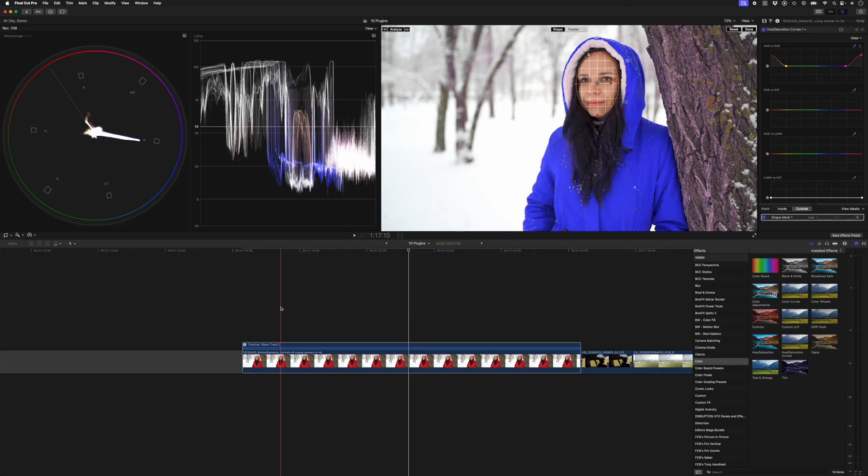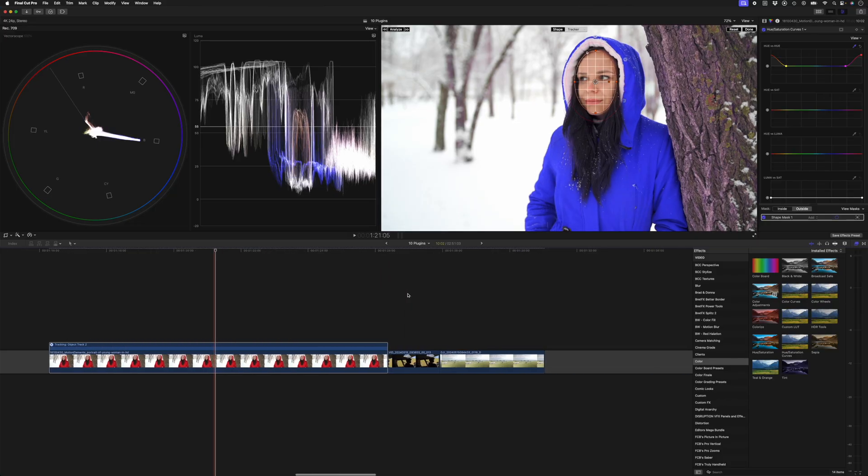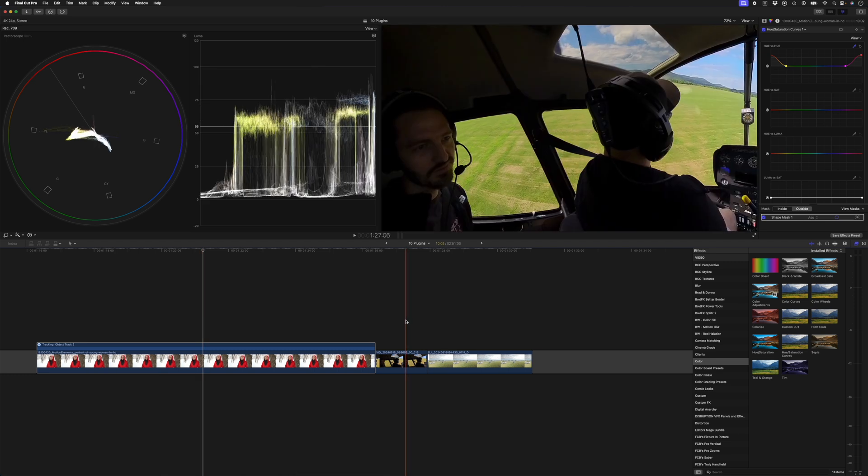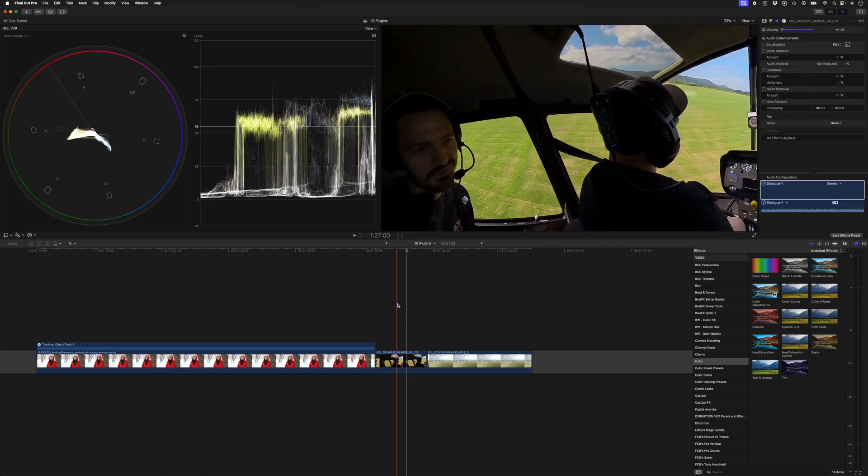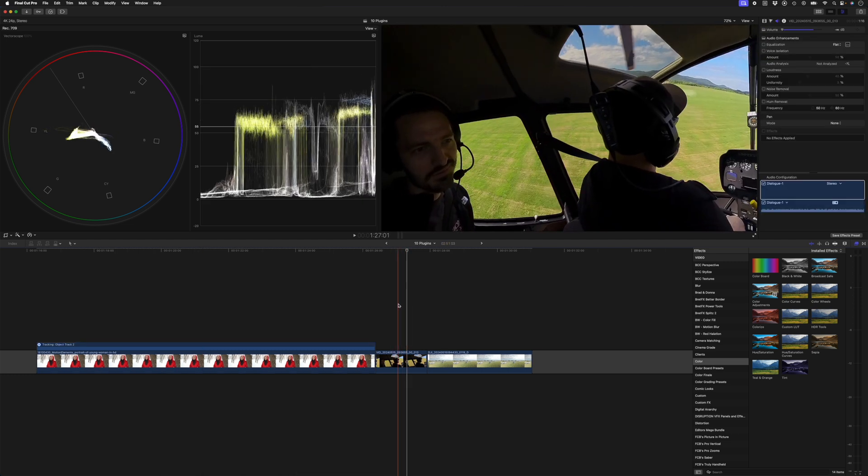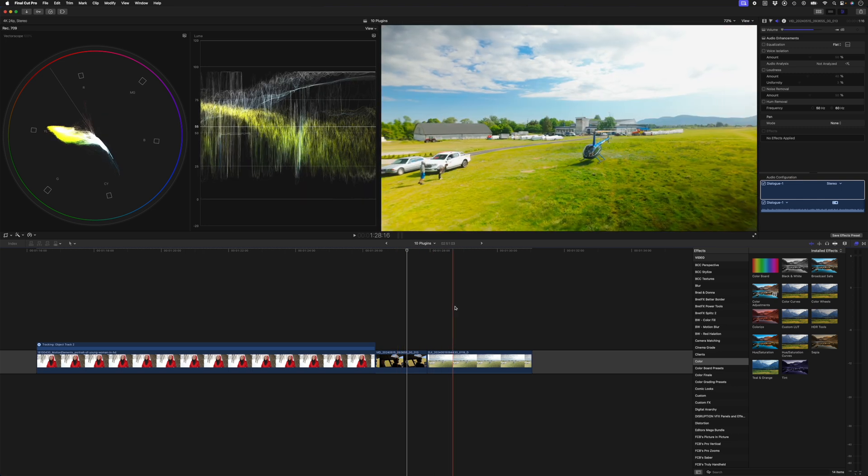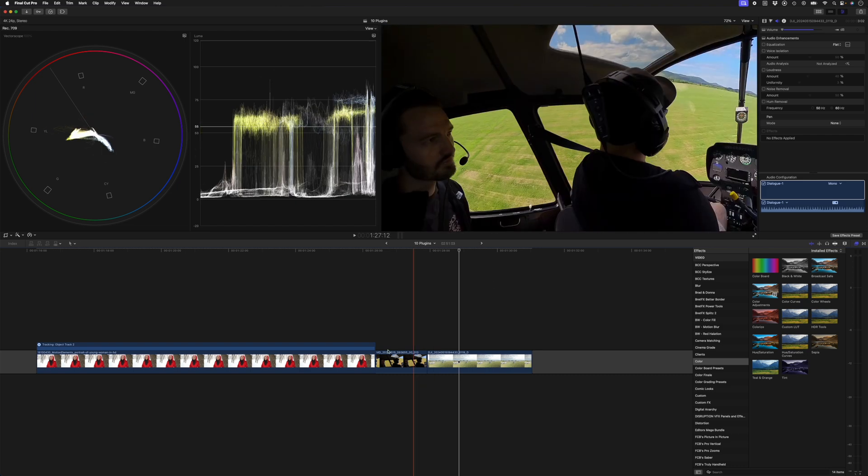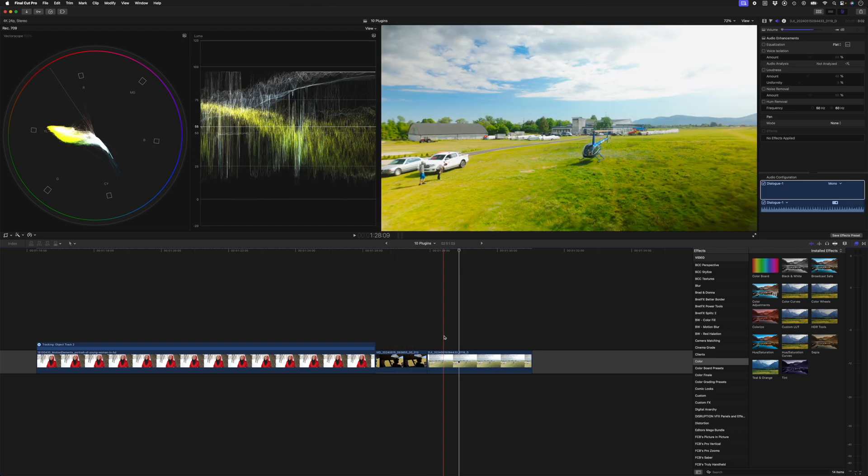But the second way to use the HSL curves adjustment, and probably the way I use it more often, is to match colors in a scene. If you look at this Insta360 clip, you'll see that the grass is pretty green. But then on this DJI Osmo Pocket 3 clip, the grass is pretty yellow and very saturated. So when you go between the two shots, the grass doesn't really match.